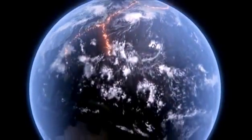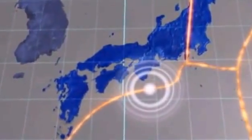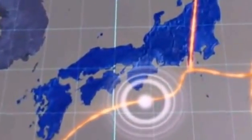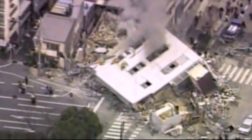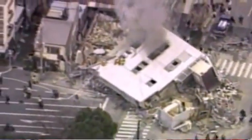Earth's surface is divided into different tectonic plates. When two plates slide upon each other, an enormous amount of energy is released, resulting in an earthquake. This causes violent shaking of the ground, both in vertical and horizontal directions, resulting in loss of property and life.